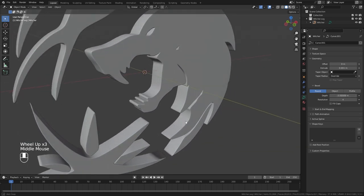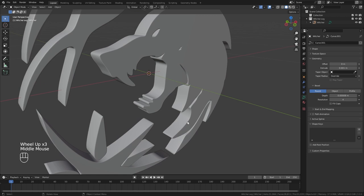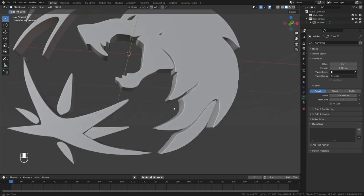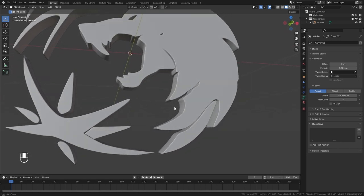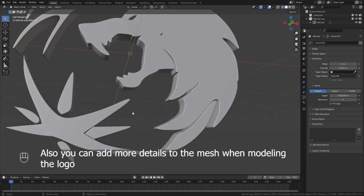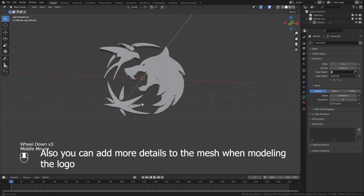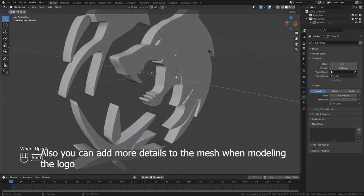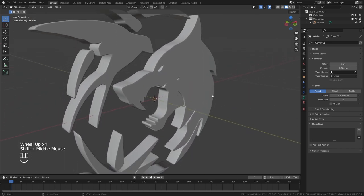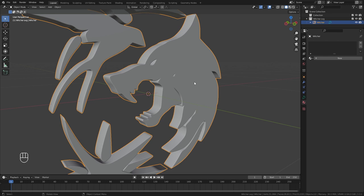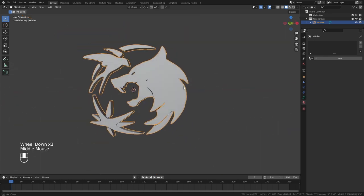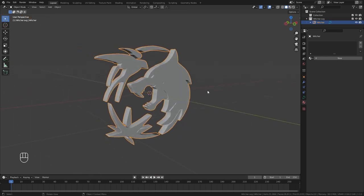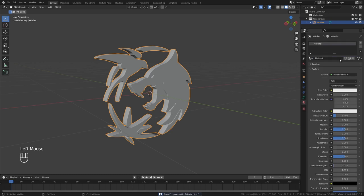If you model your logo, you won't face any of these issues. So unless you want a quick and easy method, I recommend modeling your logo rather than using this method. However, we got our logo — let's go ahead and create a material.